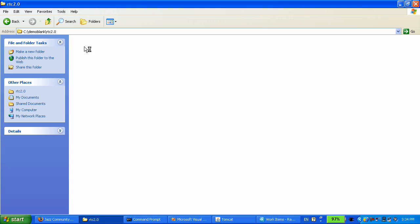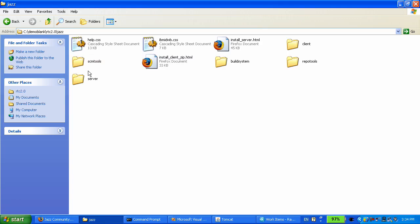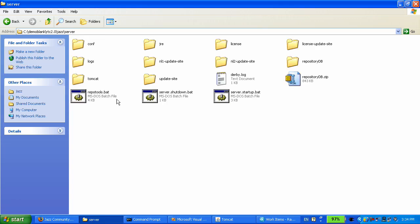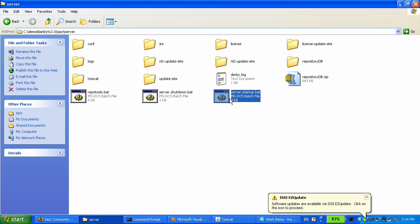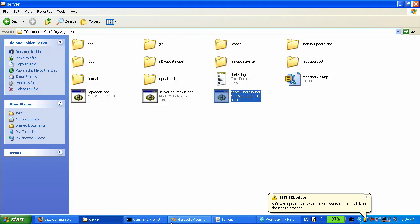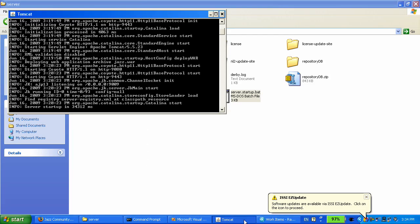She unzipped the jazz server, and she will click on the server startup bat file. This is going to open up, start up the server, running in this console there.